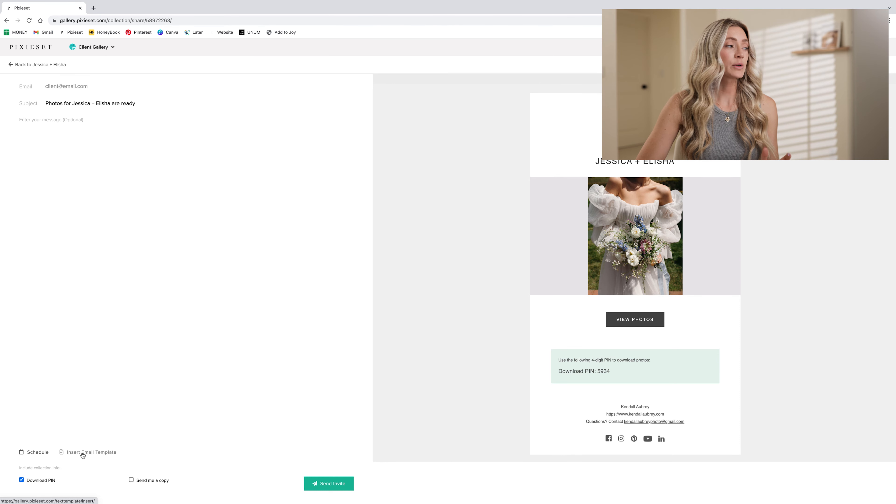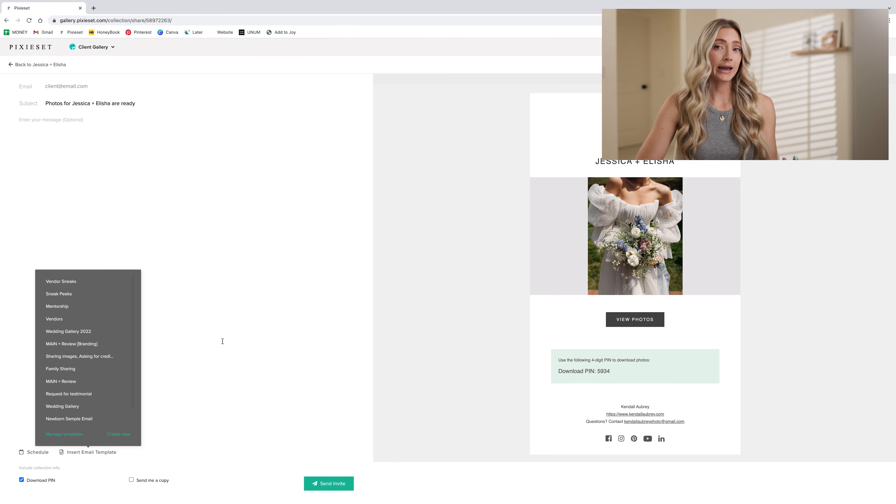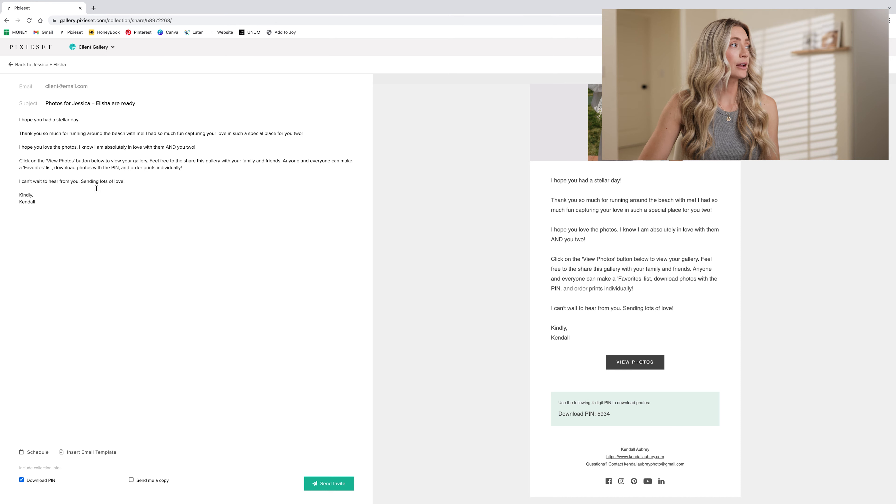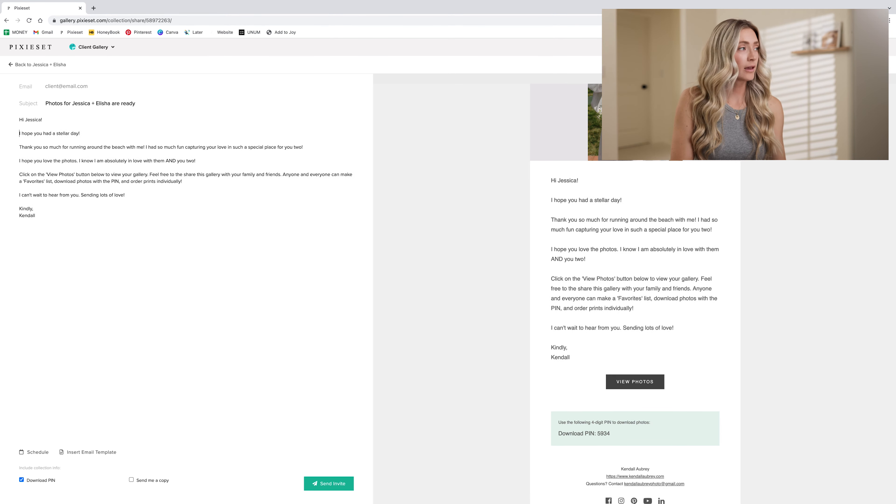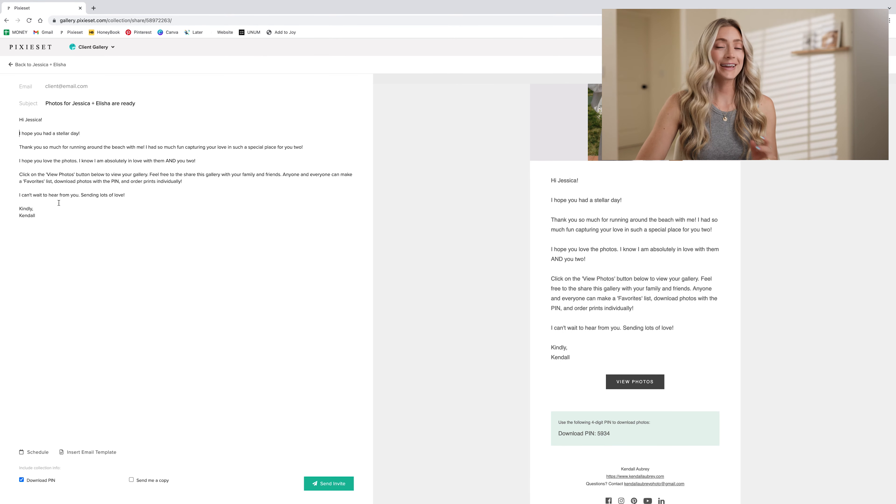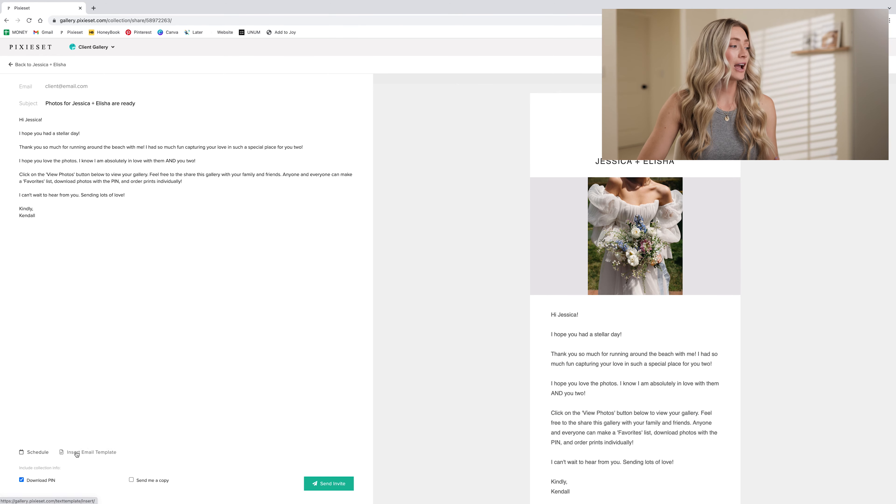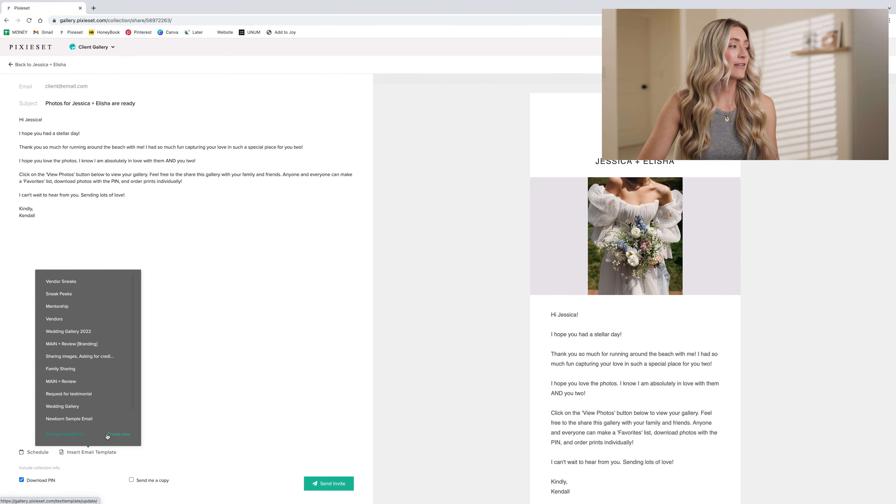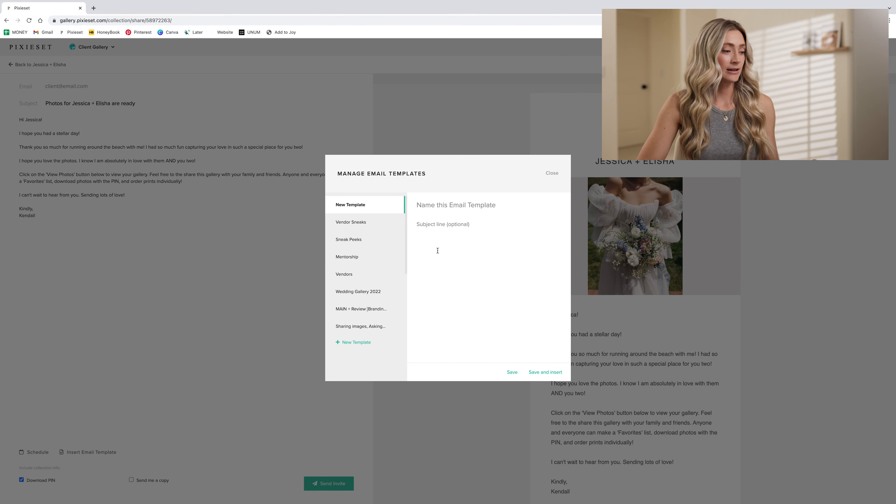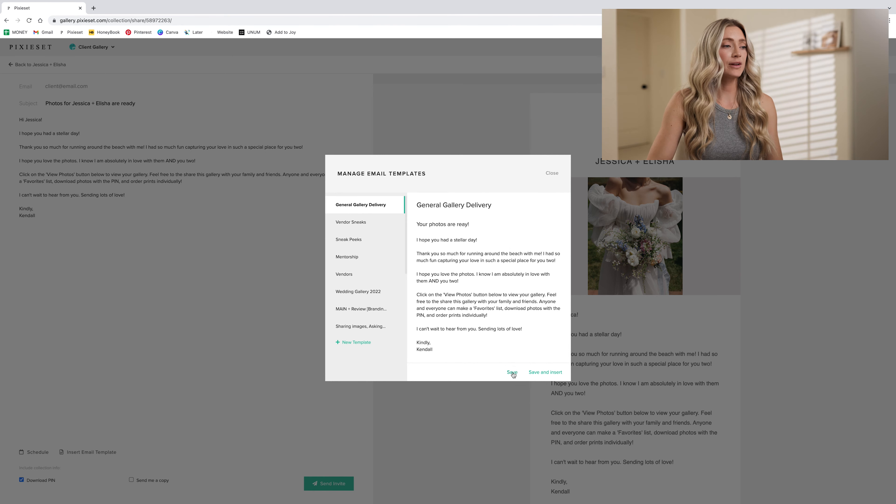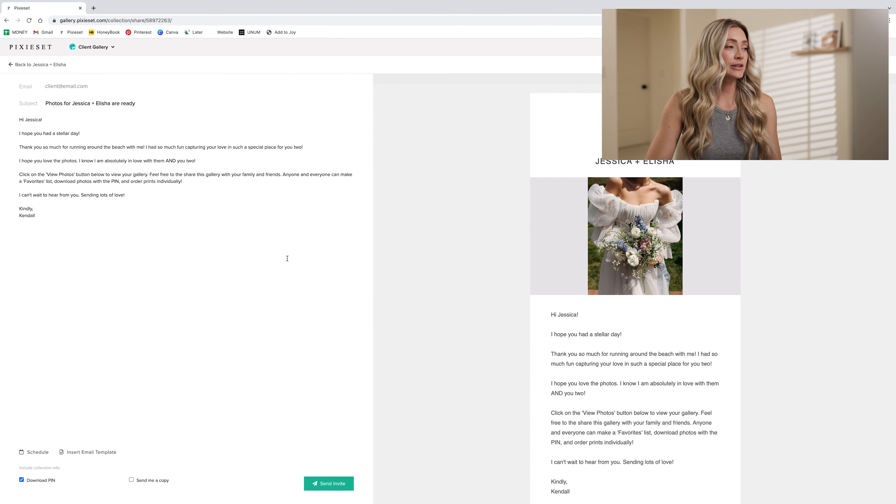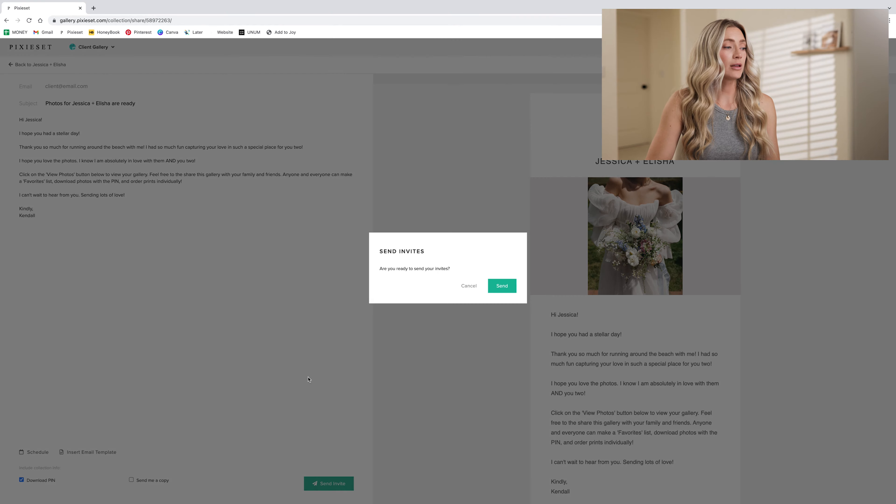I find that it's really easy to create a bunch of templates for yourself to then go back and use later. So for example, I'm going to use this one right here, which I already have in here. And I'm going to say, hi, Jessica, and I hope you had a stellar day. Here's your beautiful gallery. Can't wait to hear from you. Kindly, Kendall. Already all in here. If I wanted to save this, I could always create a new one from this. Save it. Perfect. Save. So now that's in there for me to use later, if I'd like to, and it's ready to go. So all I have to do is insert the client email and send that invite.